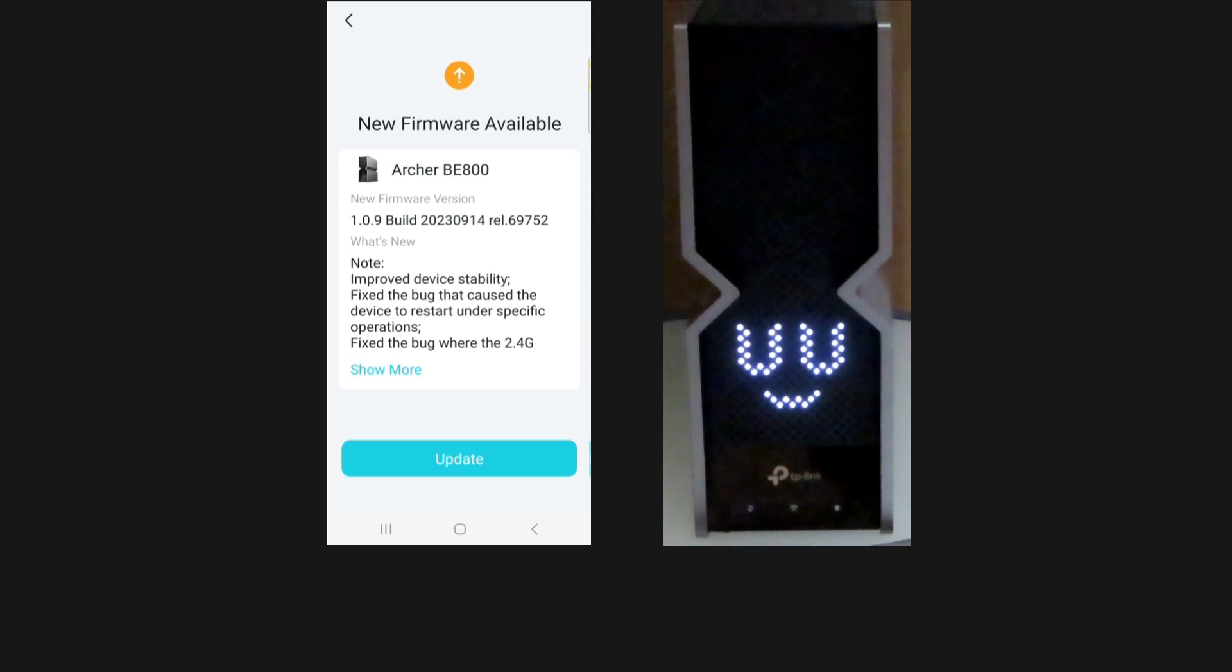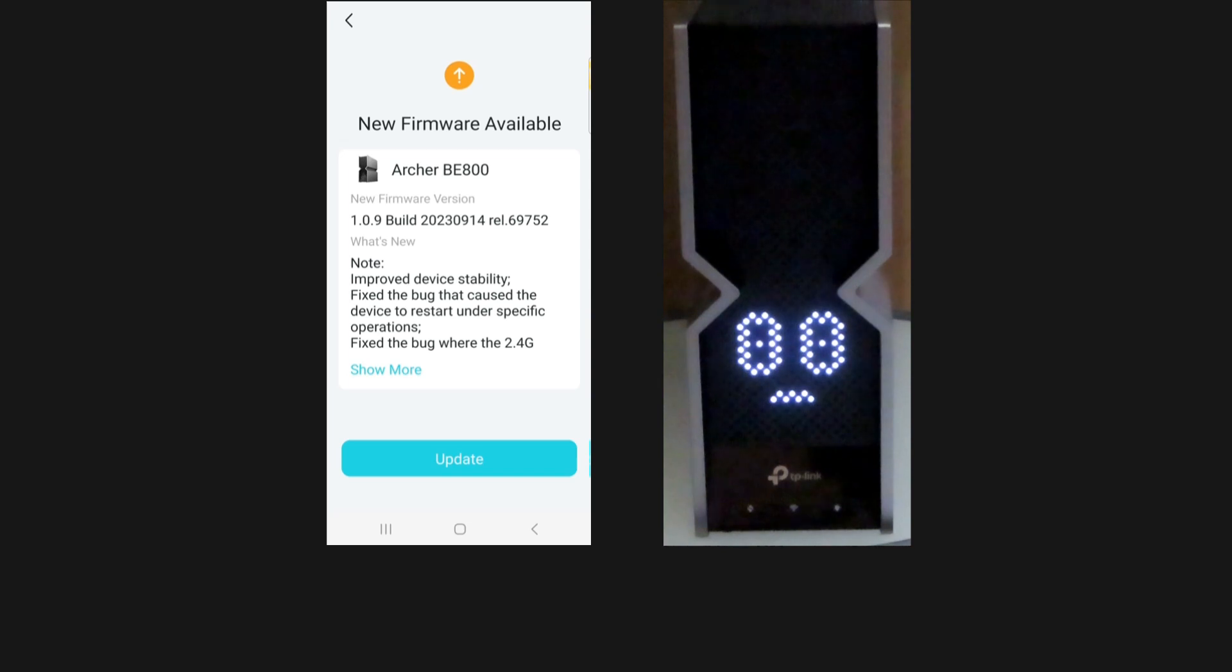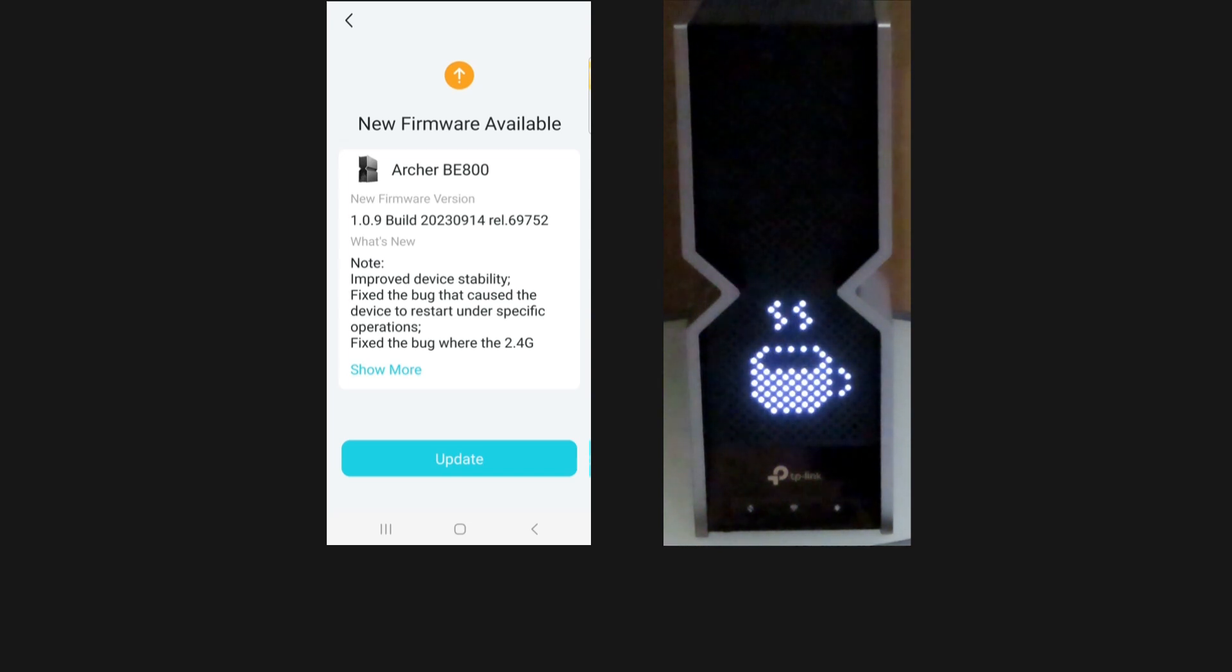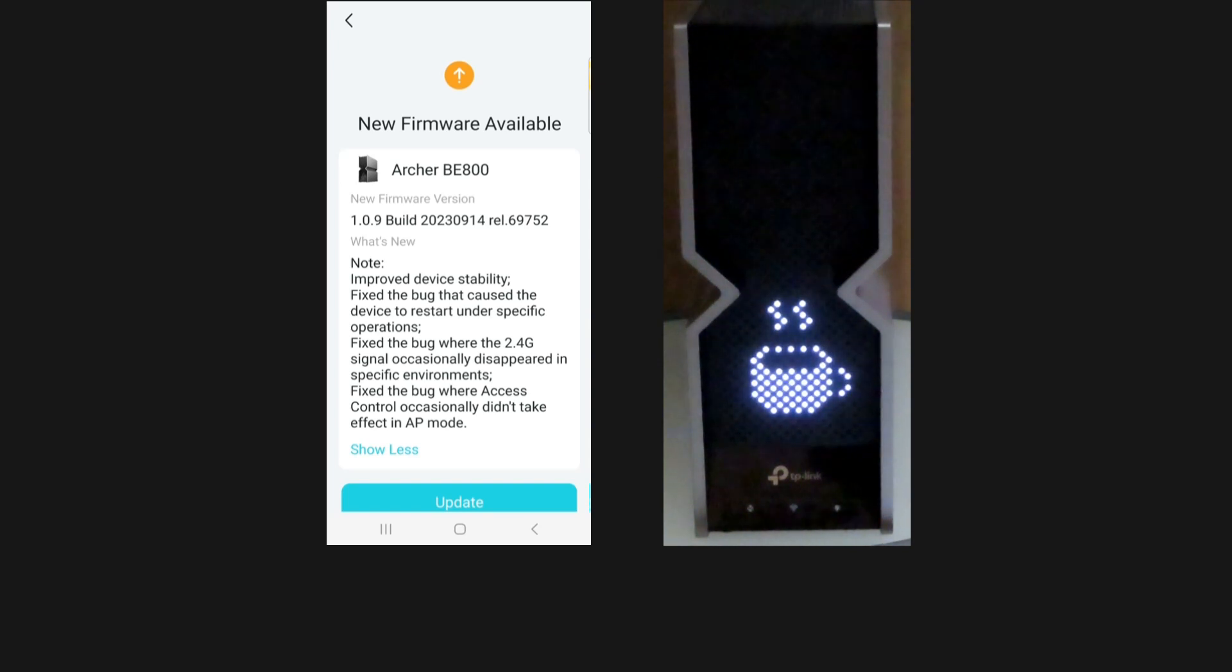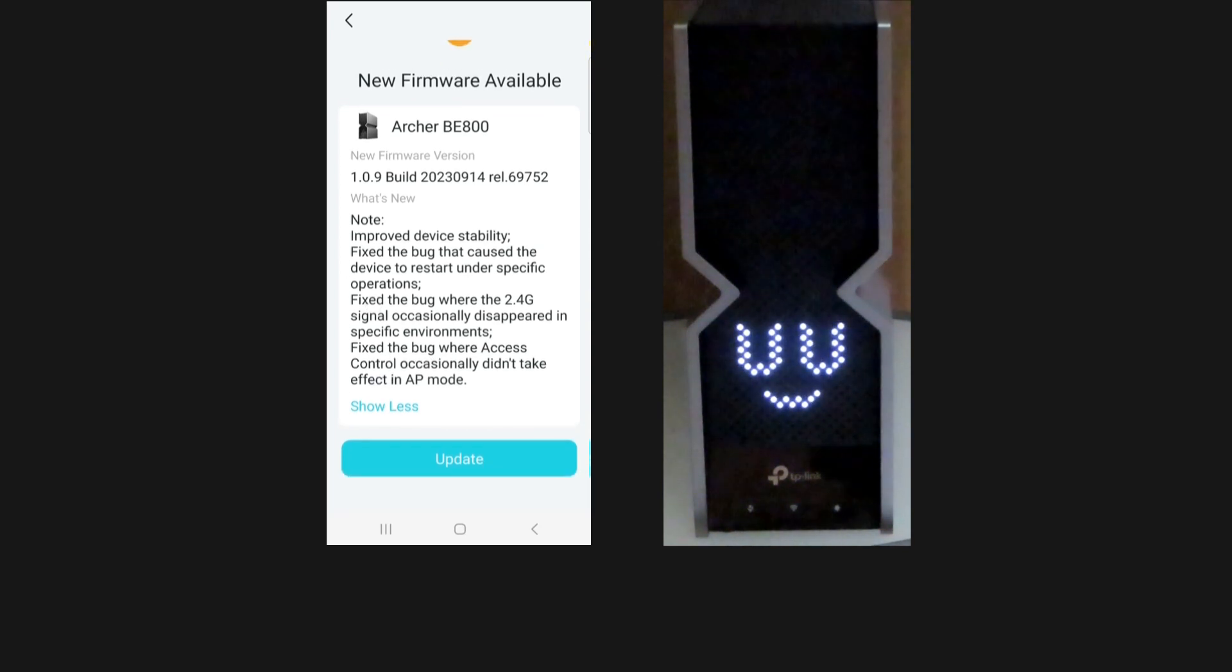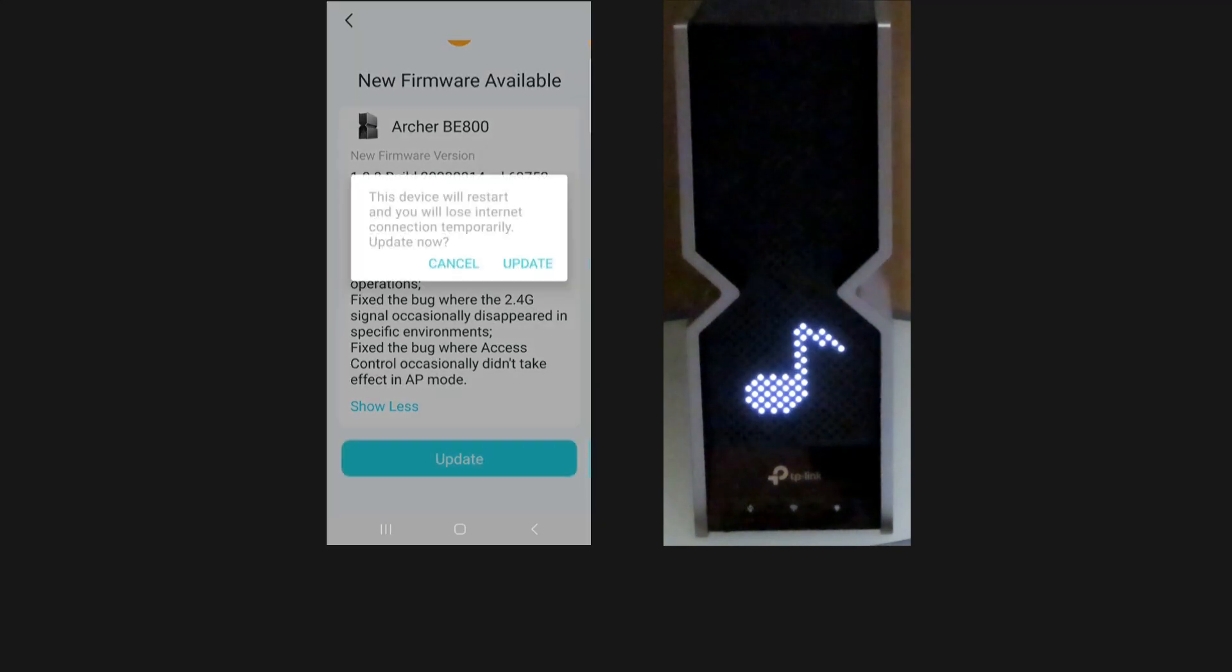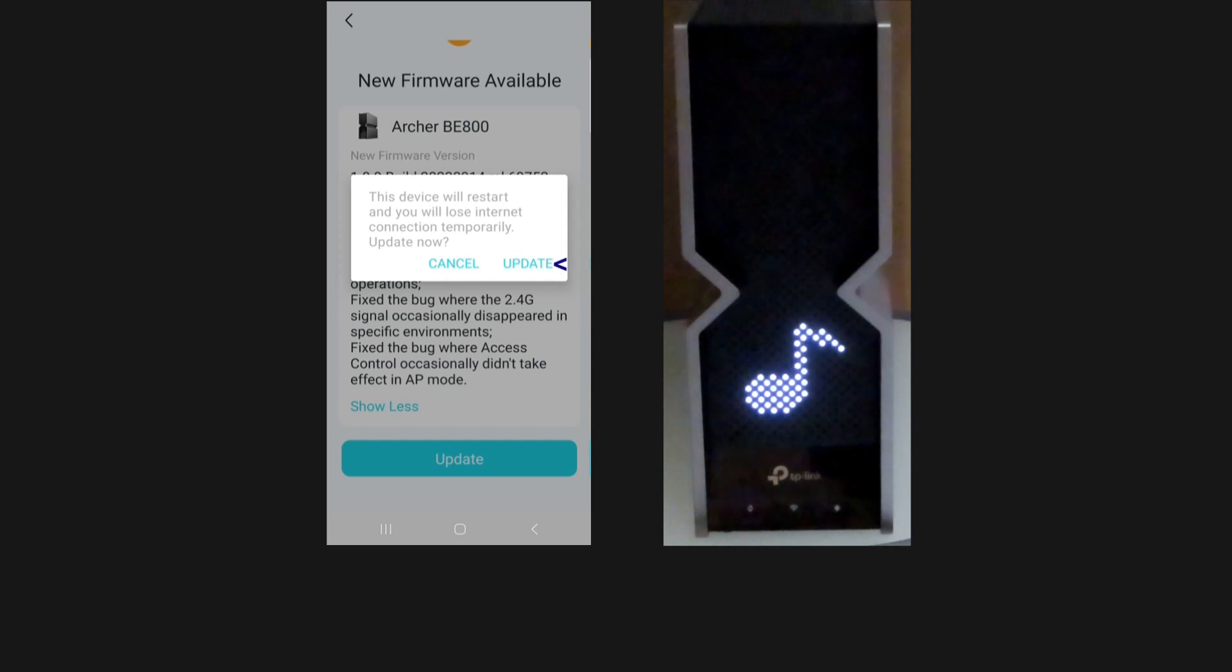Take note that this new firmware would improve the device stability. It fixed bugs that caused the device to restart under specific operations. It also fixed the bug where the 2.4 signal occasionally disappeared, among other bugs. Select update. This device will restart and you will lose internet connections temporarily. Let's update.